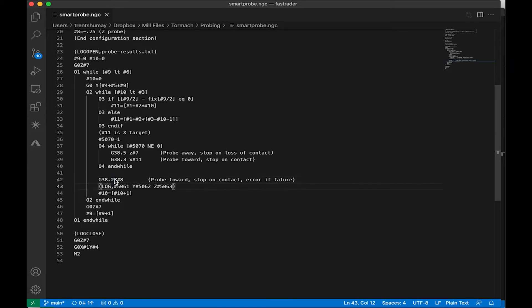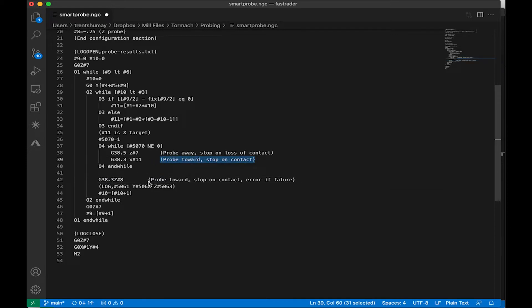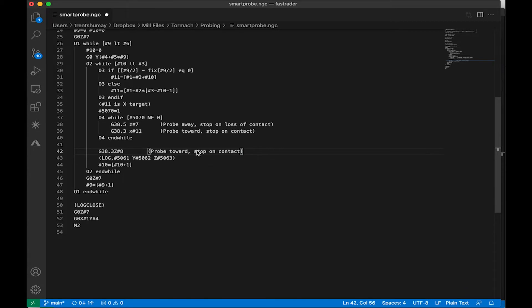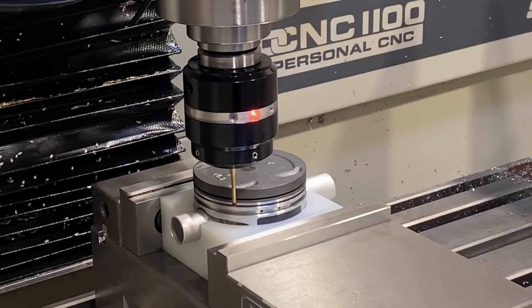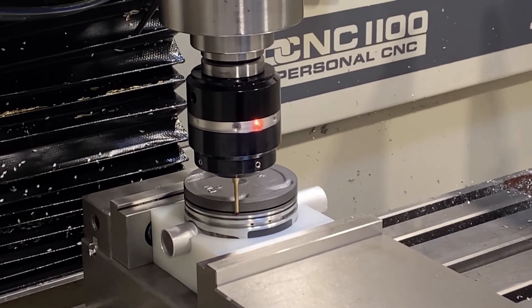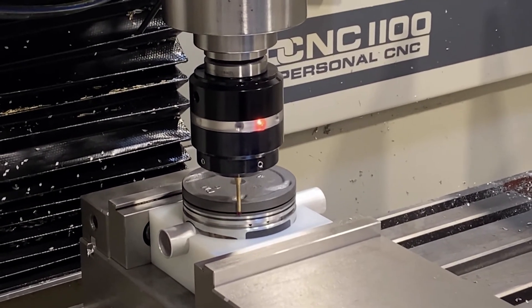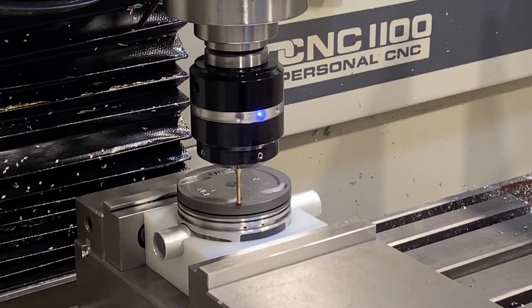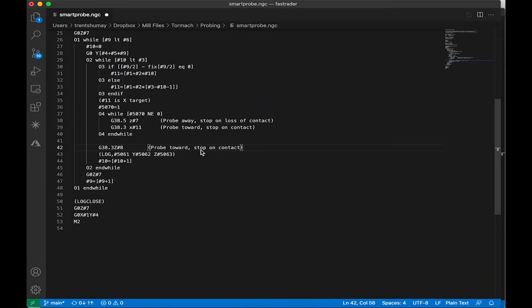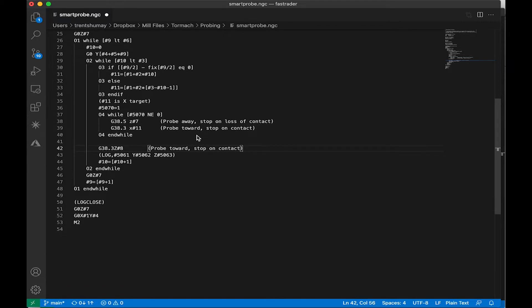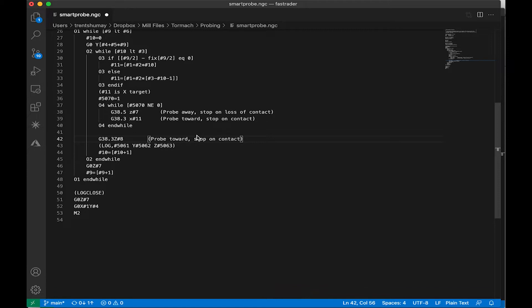So I ended up changing this to a G38.3, which is the same call here. And then what the behavior ends up being is if the probe doesn't make contact on the way down, its Z travel in our case 0.25, it'll jog over in the X direction and look for a touch. So you'll see what that looks like on the machine, but that basically makes it so that if we bottom out without touching, we just get a negative 0.25 entered in for that XY location and the program doesn't stop.